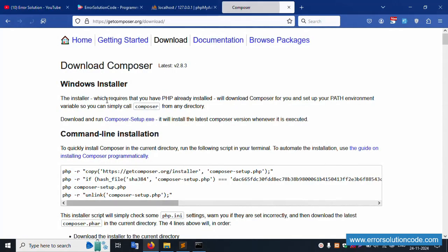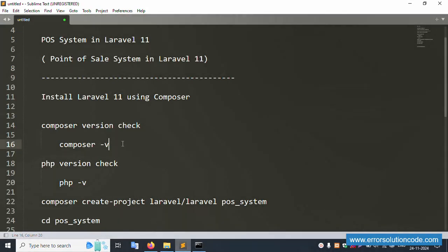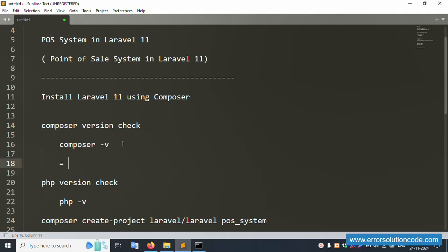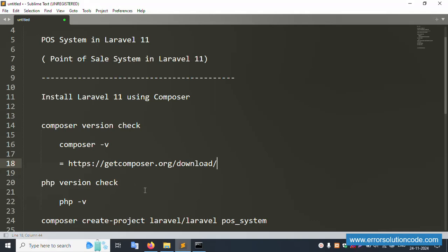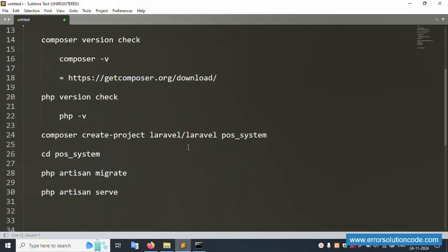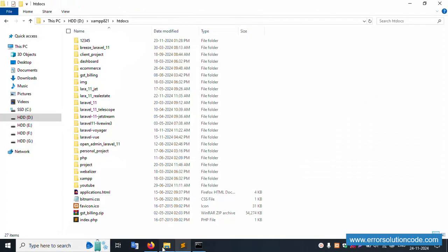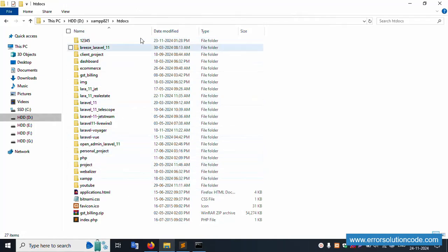Please write down the Composer installation download link — the latest version is available. Let's install the latest version of Laravel for the POS system. This folder will be created if the POS system folder is not already available.